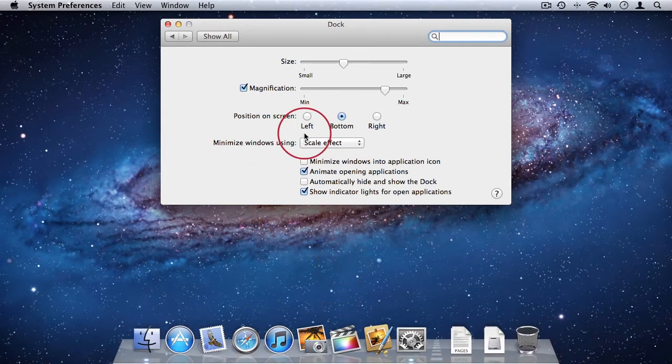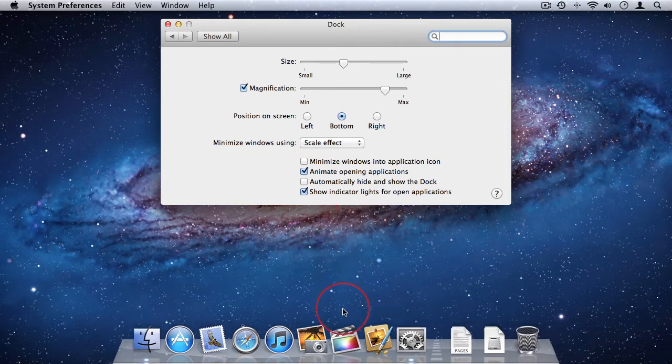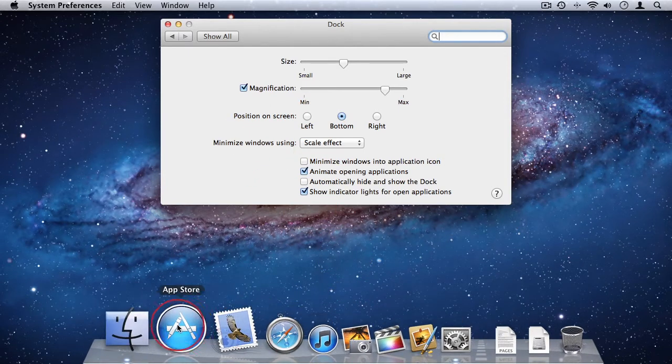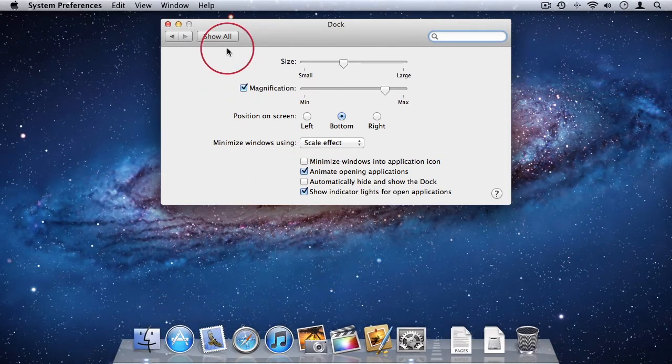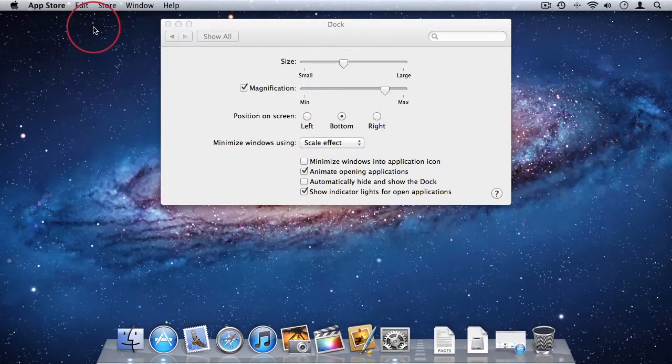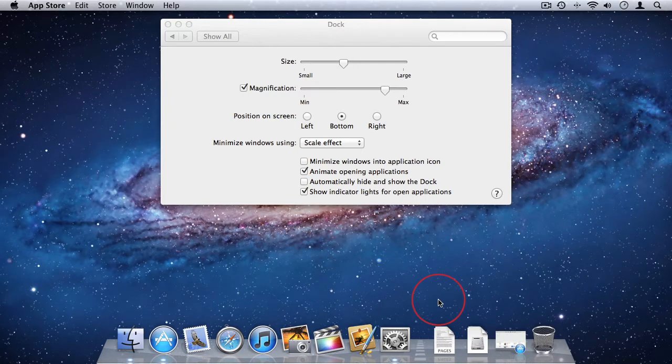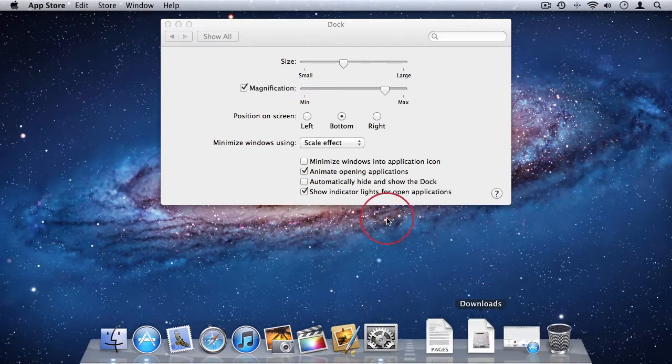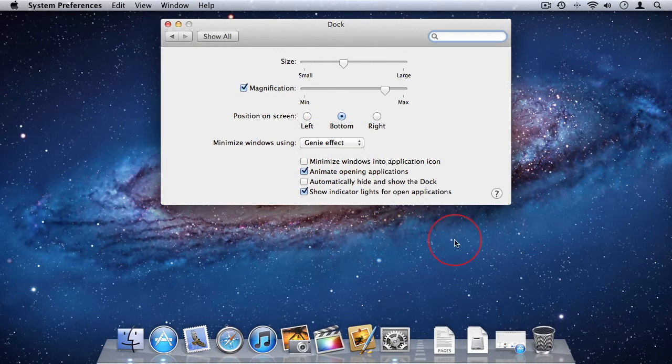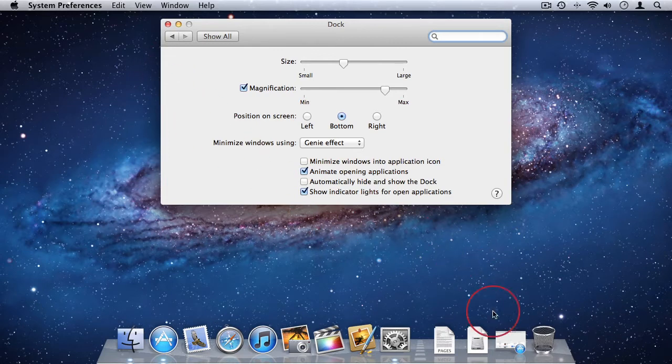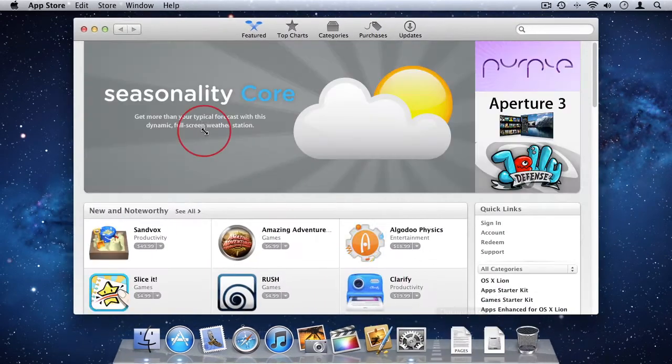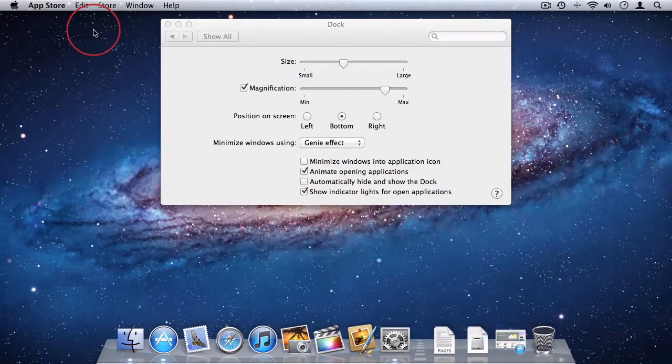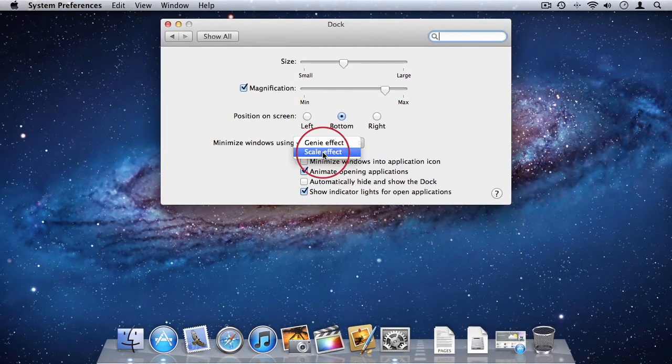You can also choose the effect you want when minimizing applications. So if I open the App Store and I minimize it, you'll see it just scales down into its icon in the dock. If I change to genie effect, it looks like a genie going into his bottle. So I'll just put it back to scale.